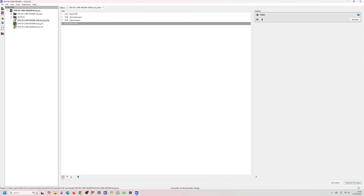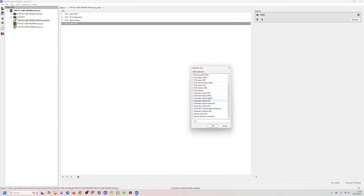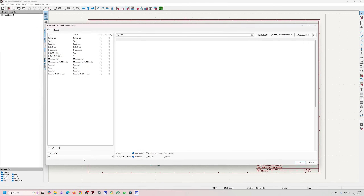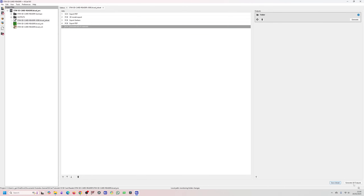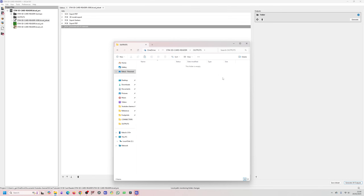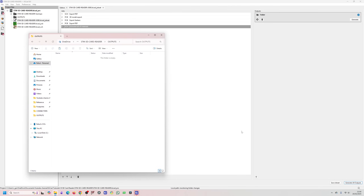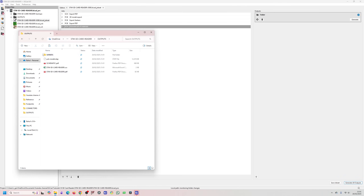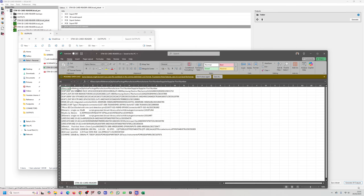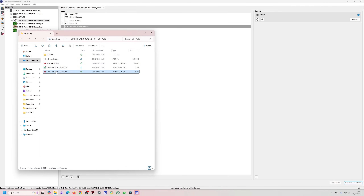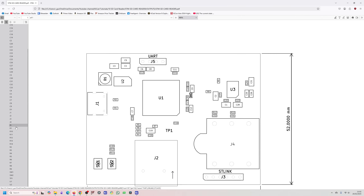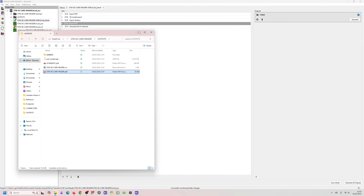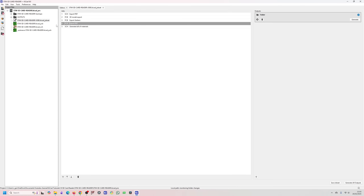Now let me try the Bill of Materials. I'll go to my schematic, select Generate Bill of Materials, use my existing preset, and add it to the job list. After deleting old output files and running Generate All Outputs, I can see it's generated gerbers, the 3D model, schematic drawing, BOM, and assembly drawing all in one go. Very happy with the Job Set feature in KiCad 9.